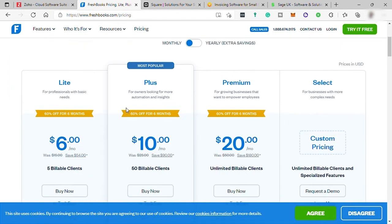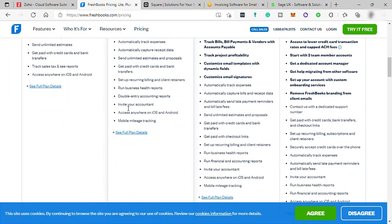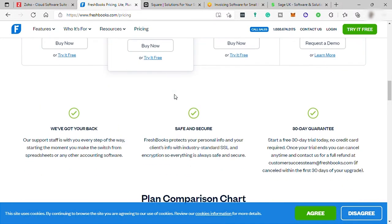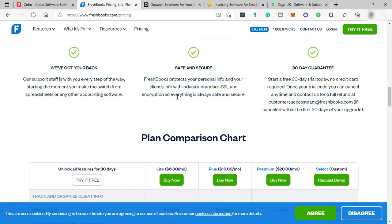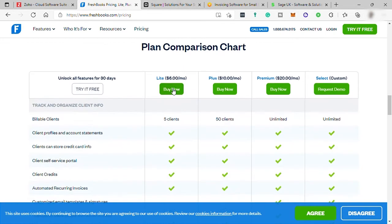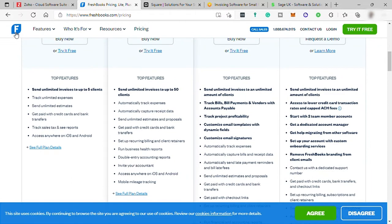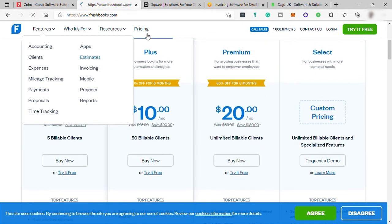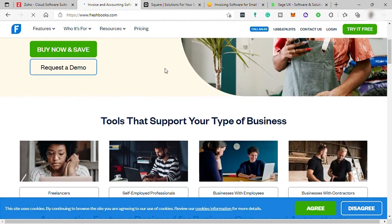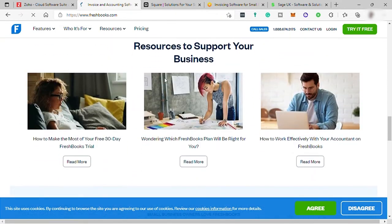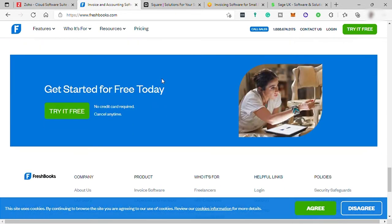Now let's talk about the downsides of FreshBooks. First, it lacks vendor, inventory management, and purchase ordering features, so it's not well-suited for businesses with inventory. Rather, it's designed for service or project-based agencies and includes time tracking and project management tools. Second, you can't view reports or manage team members from its app — you'd need to use the browser on your phone or tablet, which is inconvenient on the go. Third, this software doesn't offer a free plan, only a 30-day free trial.